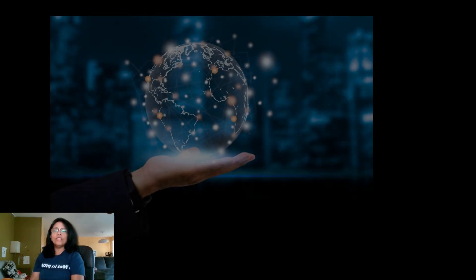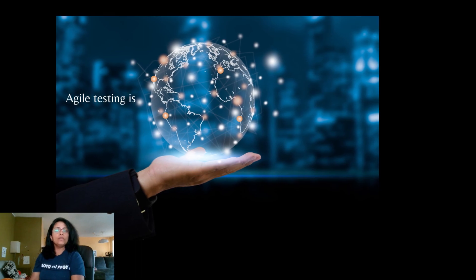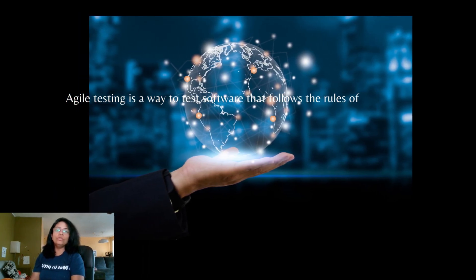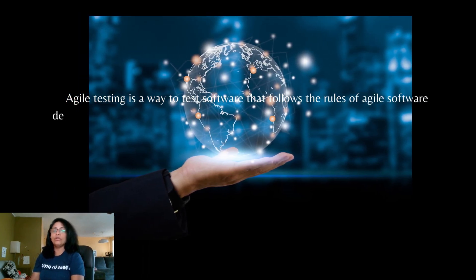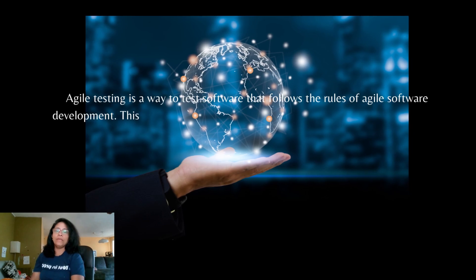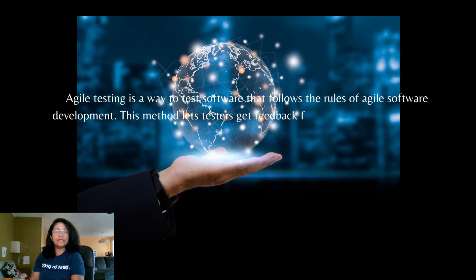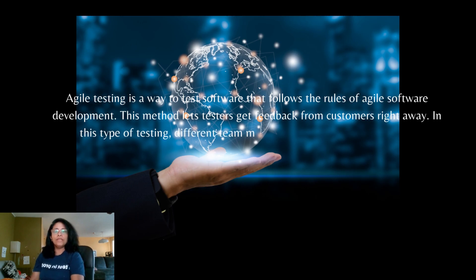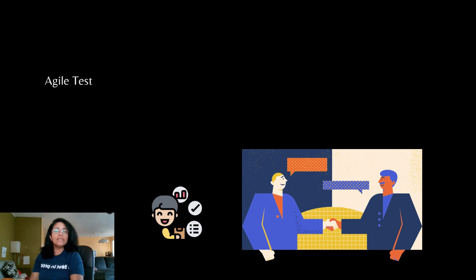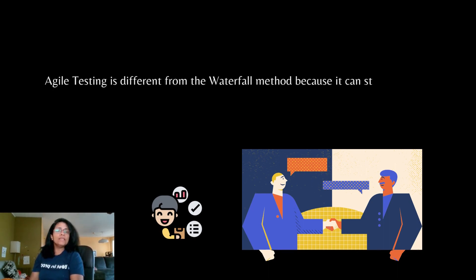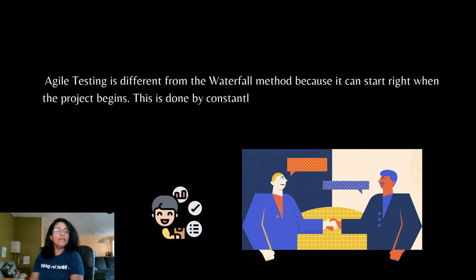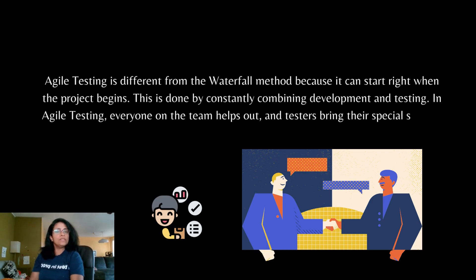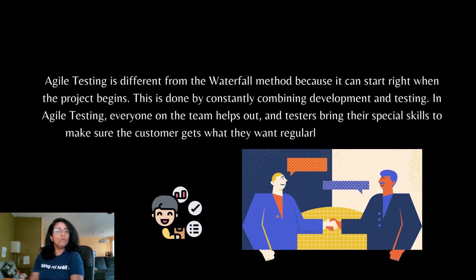In other words, Agile testing is a way to test software that follows the rules of Agile software development. This method lets testers get feedback from customers right away. In this type of testing, different team members have different jobs to do. Agile testing is different from the waterfall method because it can start right when the project begins. This is done by constantly combining development and testing. In Agile testing, everyone on the team helps out and testers bring their special skills to make sure that the customers gets what they want regularly and at a good pace.